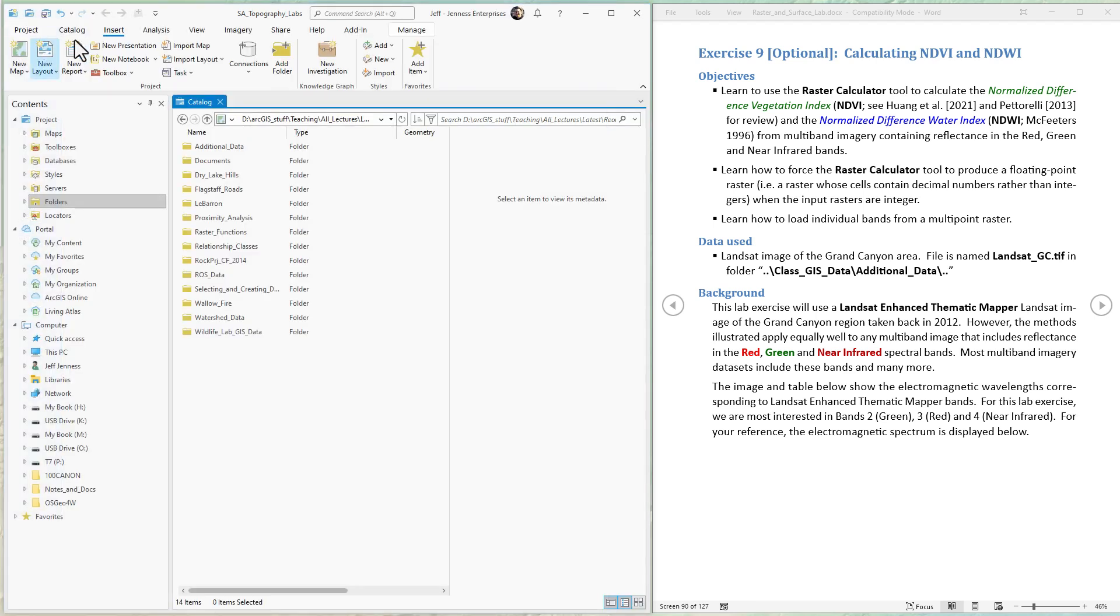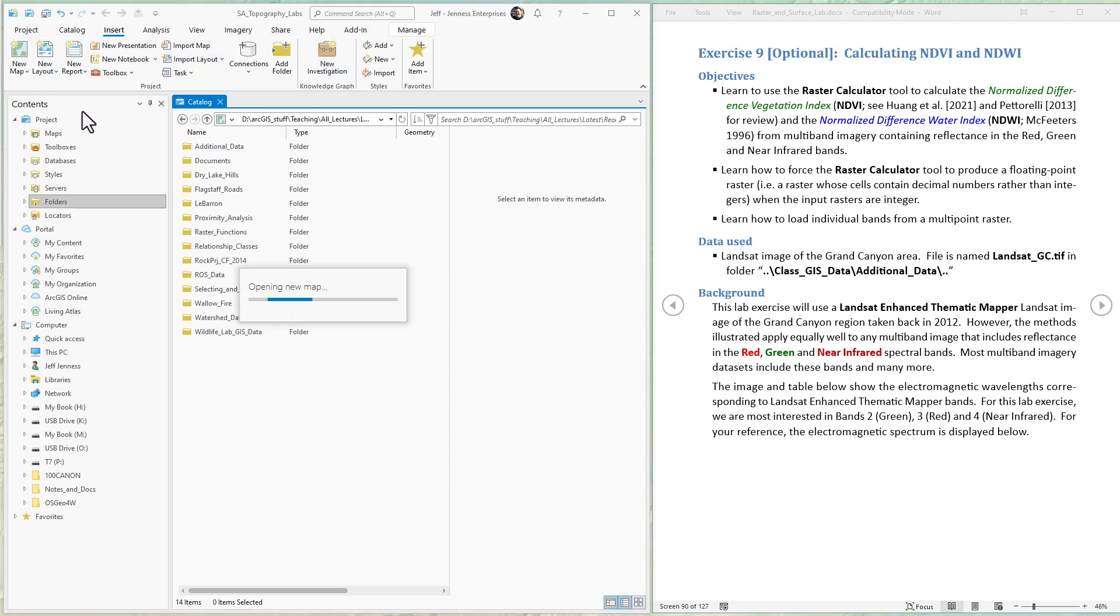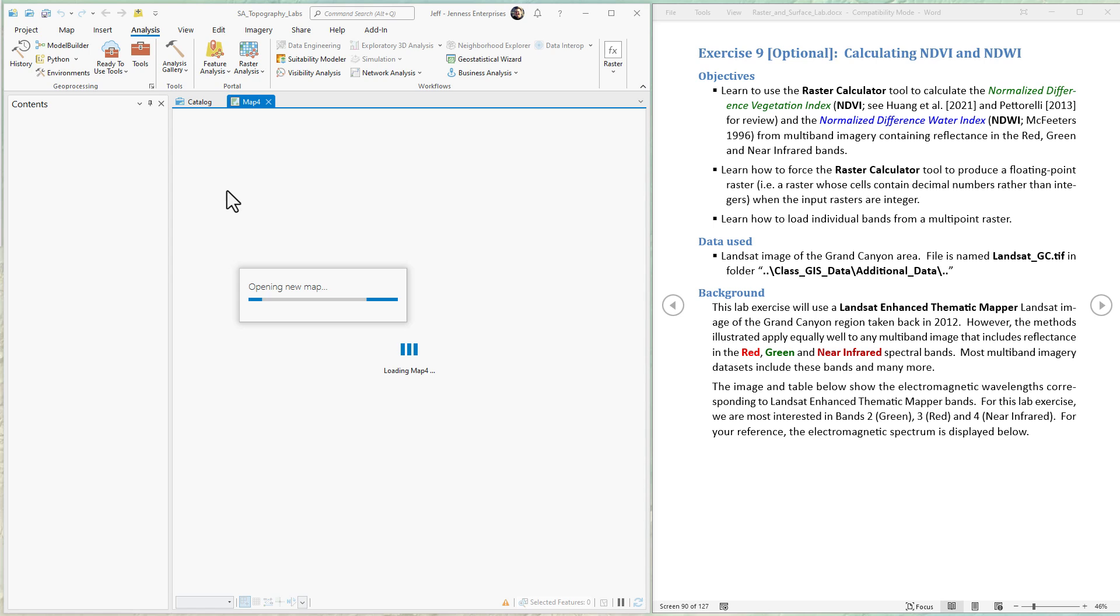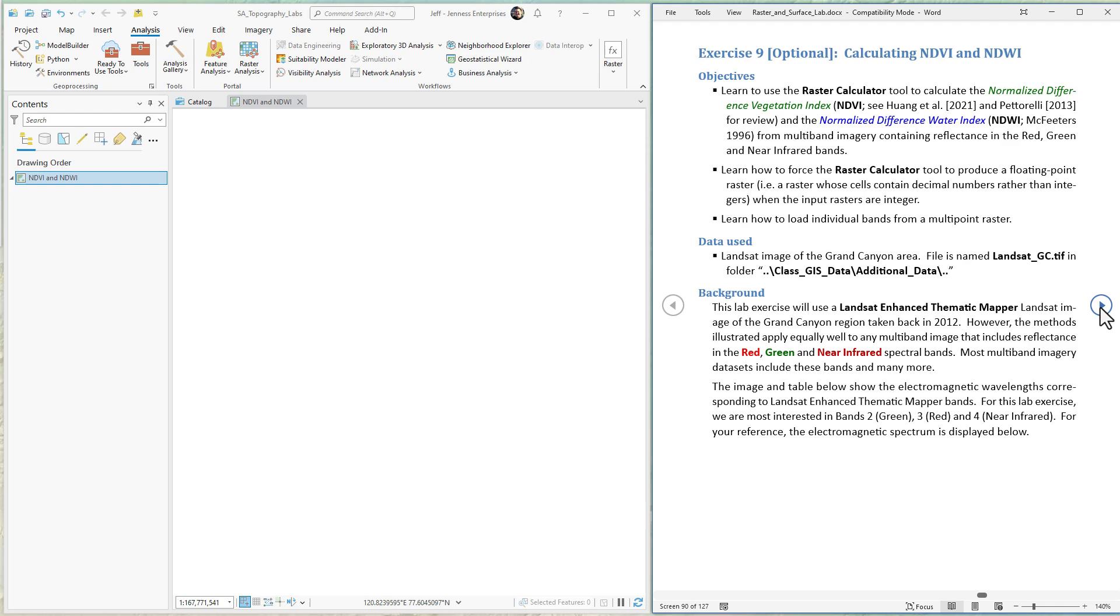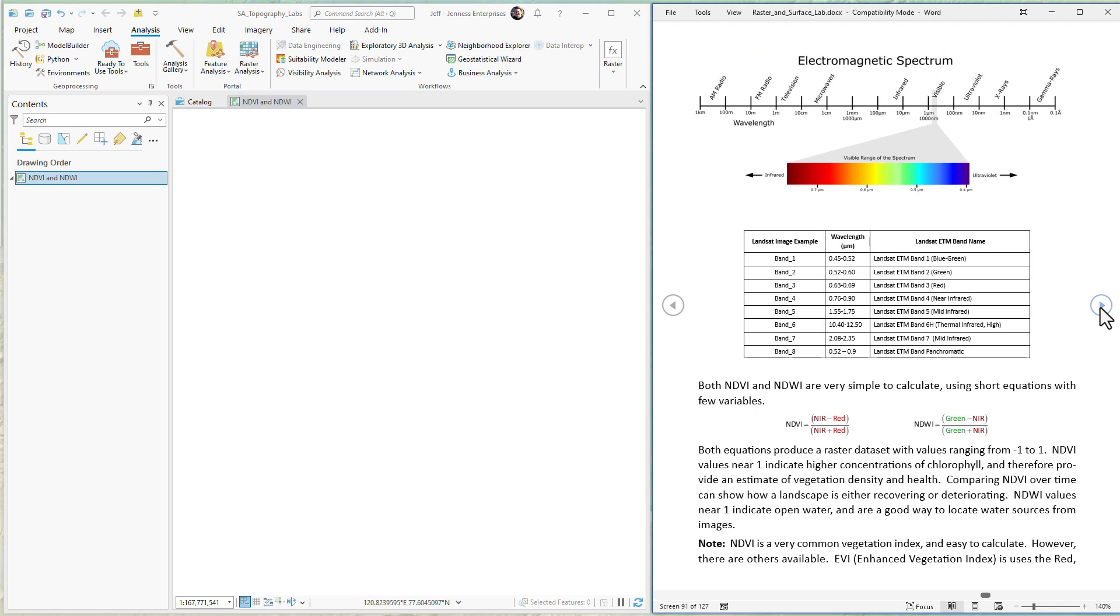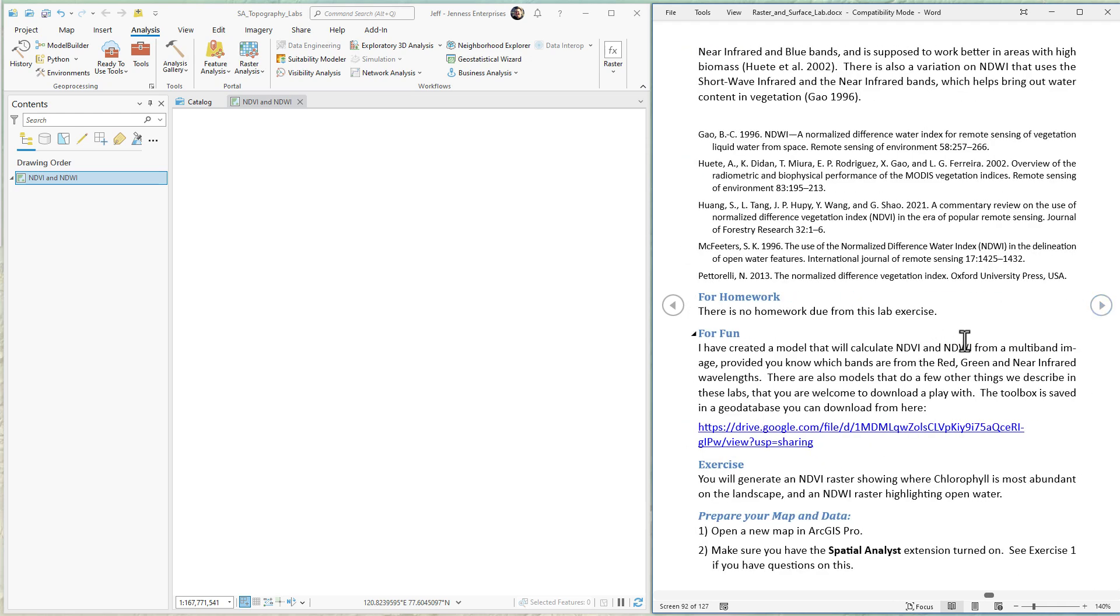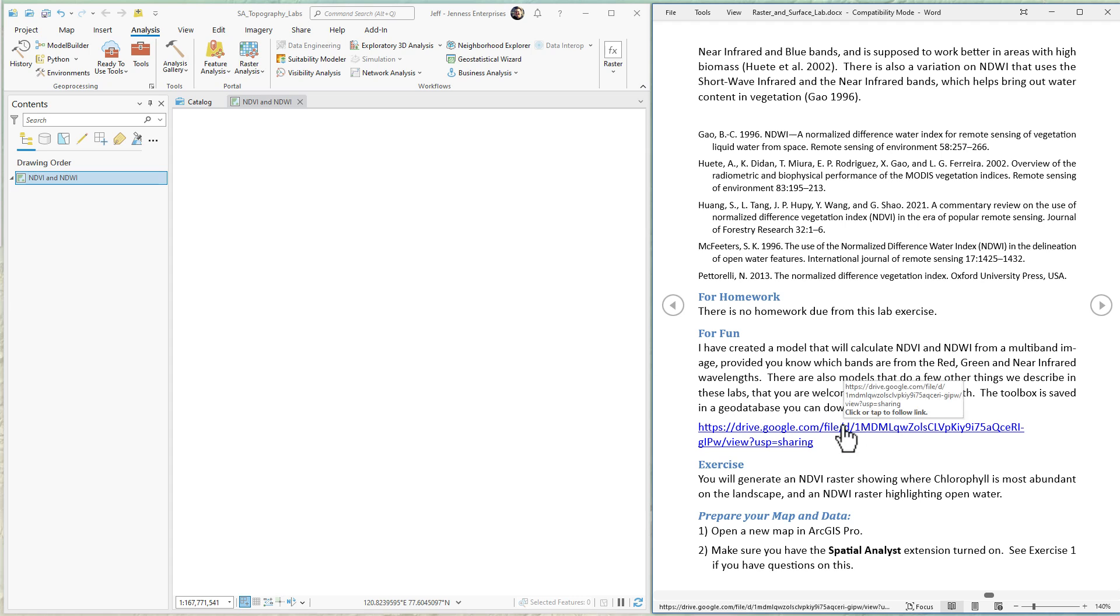Next, we're going to add a new map. I'm going to hit Insert New Map and name this map NDVI and NDWI just to keep things straight. I want to point out that I have a geodatabase online that you can download at this link, which is in the lab exercise document. The geodatabase has a toolbox with tools that do several things we do in this module, including NDVI and NDWI, if you'd like to play with those directly or see how they're set up.